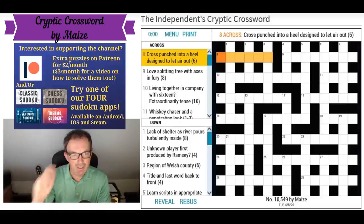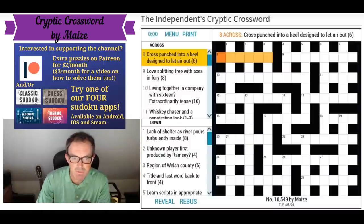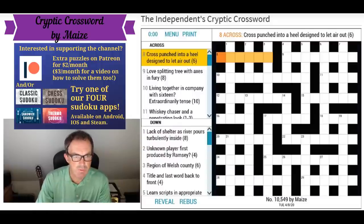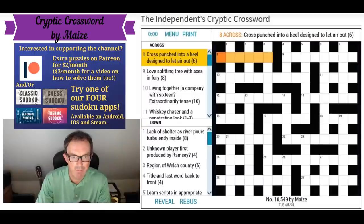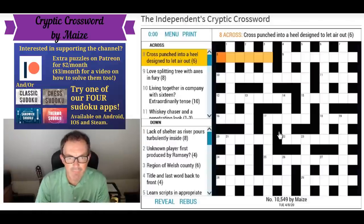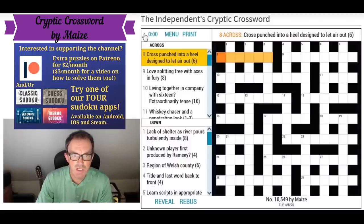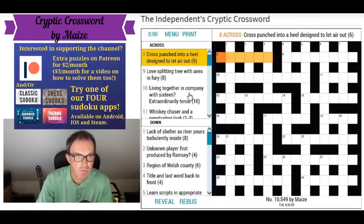Hello and welcome to a bonus edition of Cracking the Cryptic. I fancied having a go at a cryptic crossword and somebody recommended this puzzle from the Independent here in the UK by Maze. Maze created one of the most extraordinary grids I've ever seen — a quintuple pangram, with every letter of the alphabet appearing five times. Mark was in absolute disbelief; he didn't even think a triple pangram would be possible. Maze is clearly an extremely clever person.